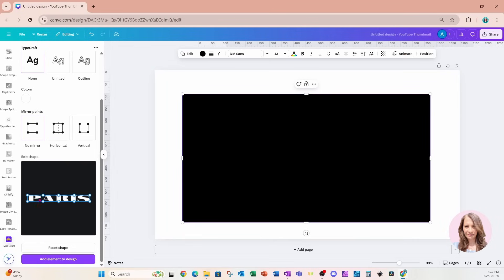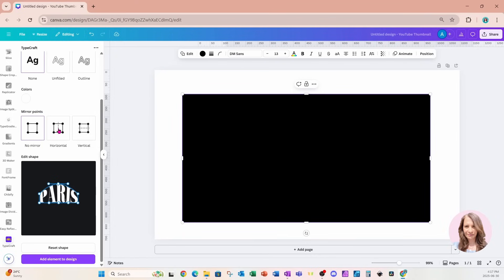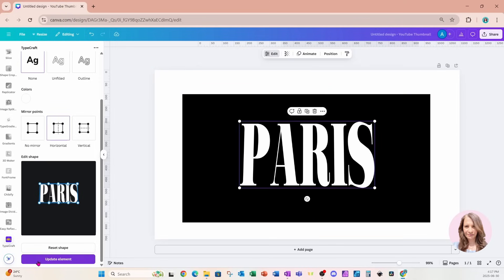Before we go any further, I'm actually going to reset the shape so it condenses a little bit. Up here where it has the mirror points, there's no mirror, horizontal mirror, and vertical mirror. When moving the points, we can stay consistent by choosing horizontal or vertical. I'm going to start by grabbing the center point and stretching it upward, switching to horizontal mirror so both sides move together.